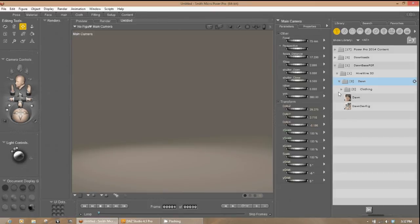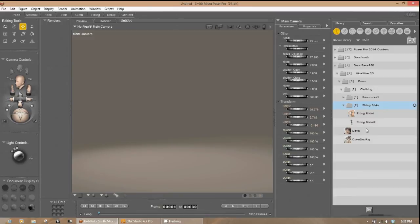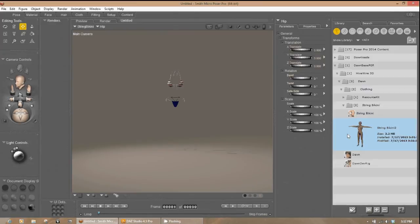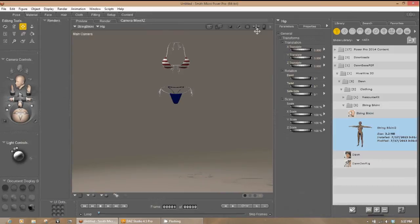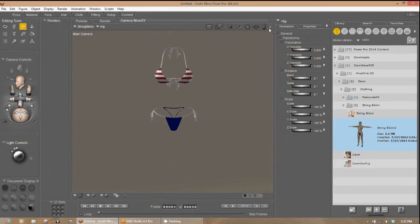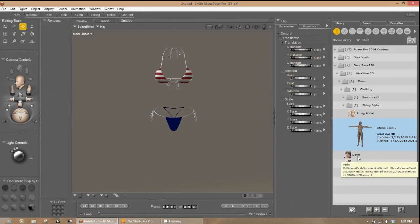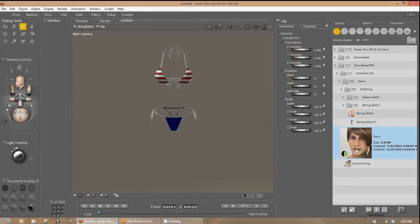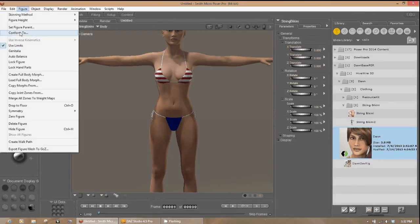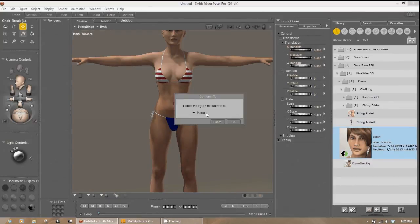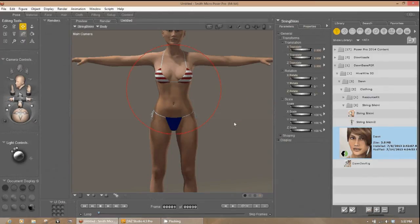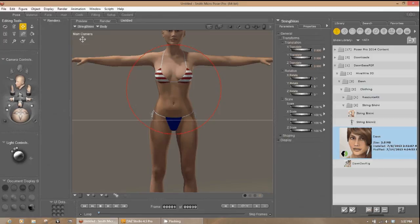And we're going to go ahead and load up our clothing. See String Bikini 2 right here. Zoom in a little bit. You can see that a little better. So now we're going to go ahead and load Dawn. Then we're going to select the Bikini. Conform to Dawn.